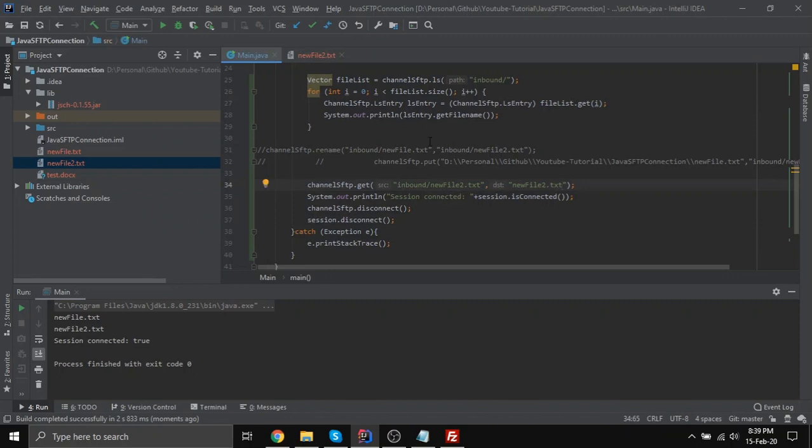In this video we have learned how we can create an SFTP connection using Java. We have seen how we can read all the files in an SFTP directory. We have seen how we can rename a file and how we can download a file from an SFTP server to our local PC. Thank you for watching, and if you find this video helpful please like, share, and subscribe to my channel.